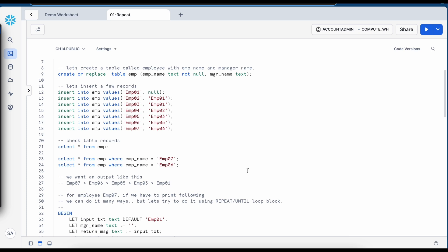However, here in this demo, we will solve this simple hypothetical scenario using repeat loop to understand how the repeat loop syntax looks like and how does it function. If you look into the repeat loop construct, it resembles the do while loop from our programming world.